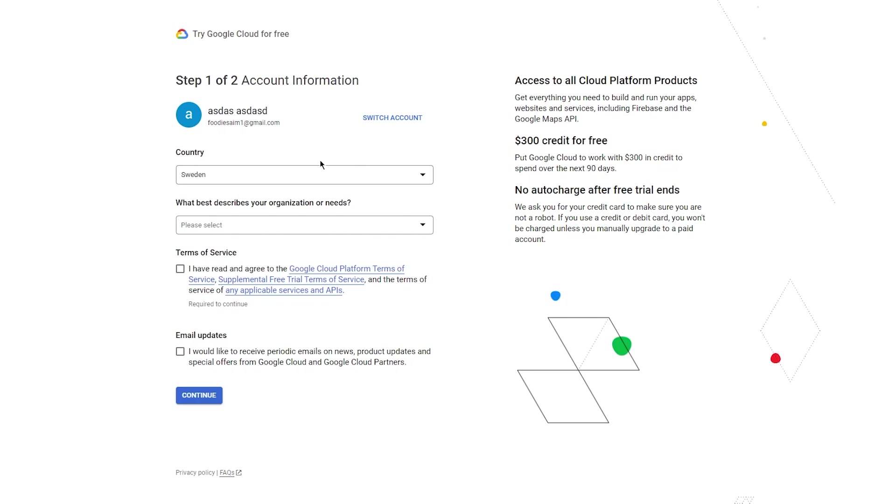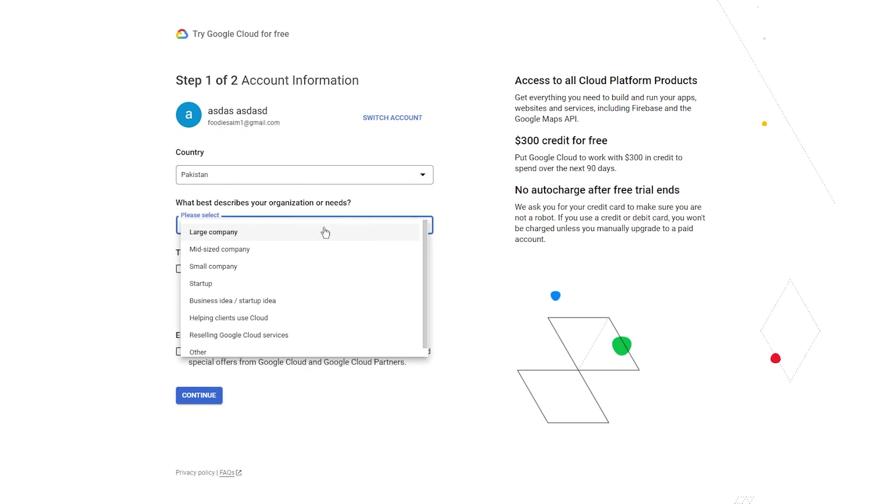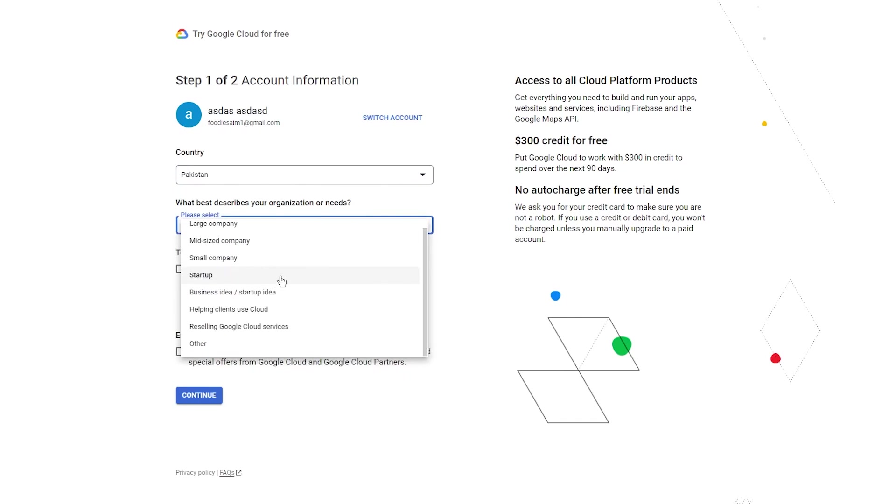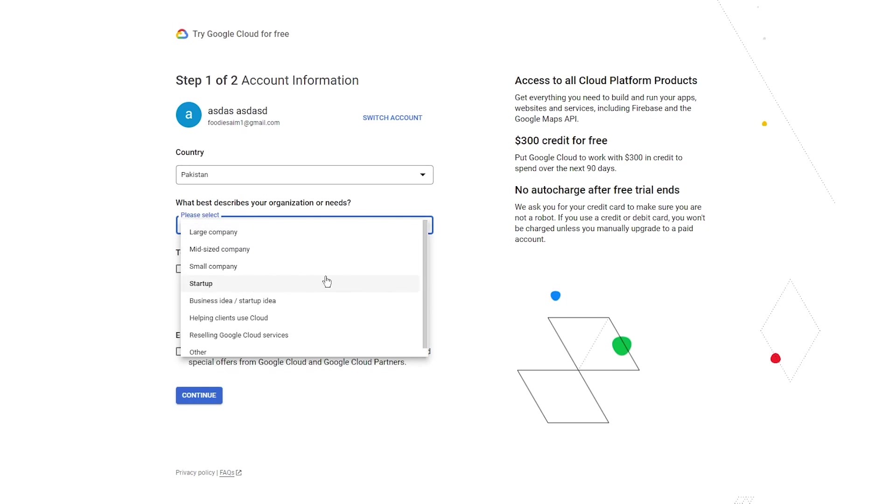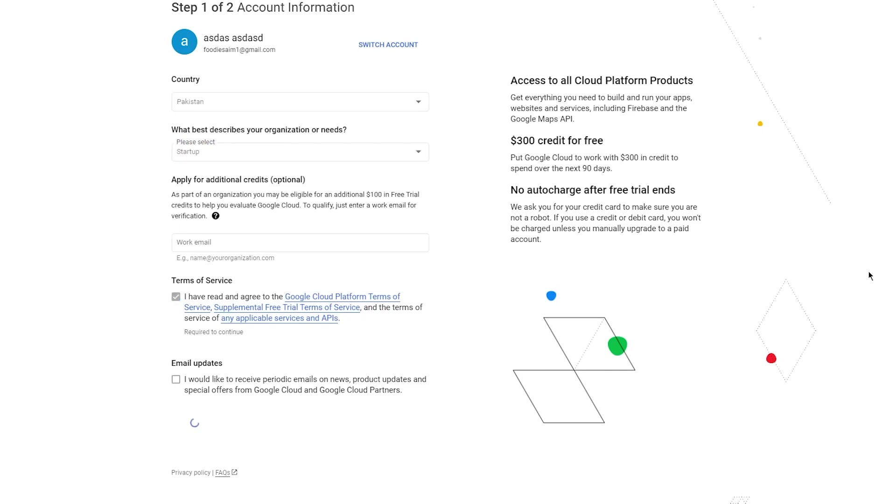First of all, you're going to select your country. Once you've done that, what best describes your organization? You can choose any of these: large company, mid-size, small company, startup, business idea, reselling Google Cloud services. I'm going to go with startup. You can add your work email if you want. I'm going to leave that blank. Once you do that, click on Continue.